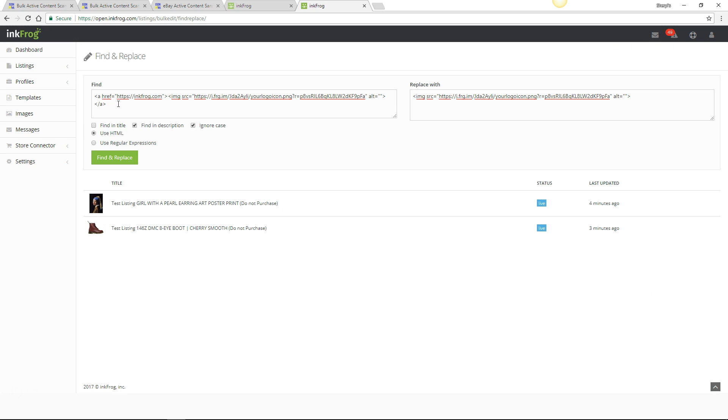Since we want to keep our logo in the description, in the Replace field, add the updated code so that the logo is no longer a clickable link. Select the Find and Replace button.